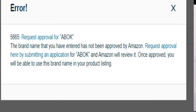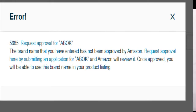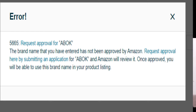Welcome to Ecommerce Trends. In this video I will tell you how to solve the 5665 error on Amazon, which is related to brand approval. If you are facing error 5665 — 'request approval for ABO' (ABO is my brand name because we deal in apparel and track pants) — it means the brand name you have entered has not been approved by Amazon. You need to request approval by submitting an application, and Amazon will review it.